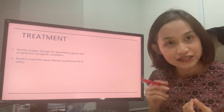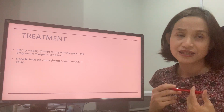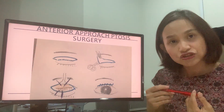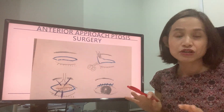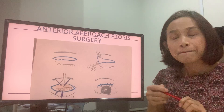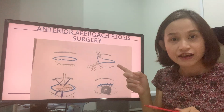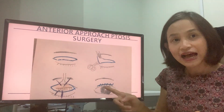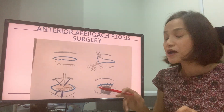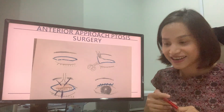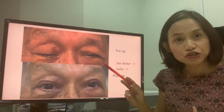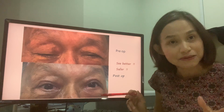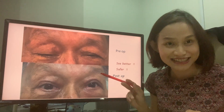Thankfully, ptosis can be successfully treated with surgery most of the time, except for myasthenia gravis and other conditions mentioned earlier. In general, drooping eyelid surgery can be performed in two types. The first type is the anterior approach, where we make a skin cut, remove excess skin if necessary, tighten the muscle, and afterwards close with stitches removed about one week later. This patient underwent the anterior approach surgery and after the surgery, this eye is much bigger and wider and he can see better — which is very important because he is actually a bus driver.